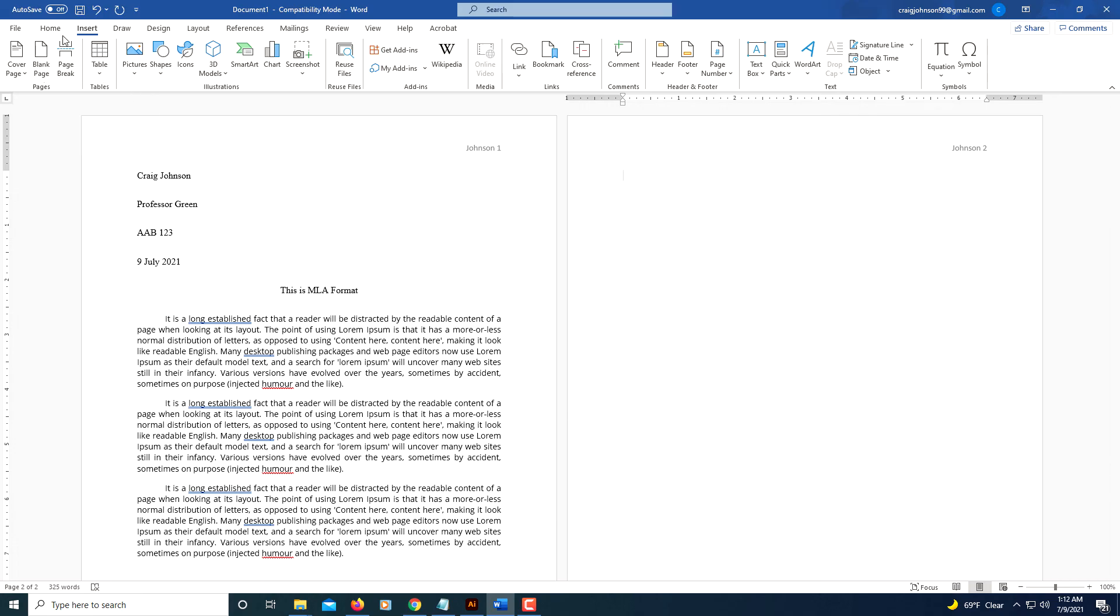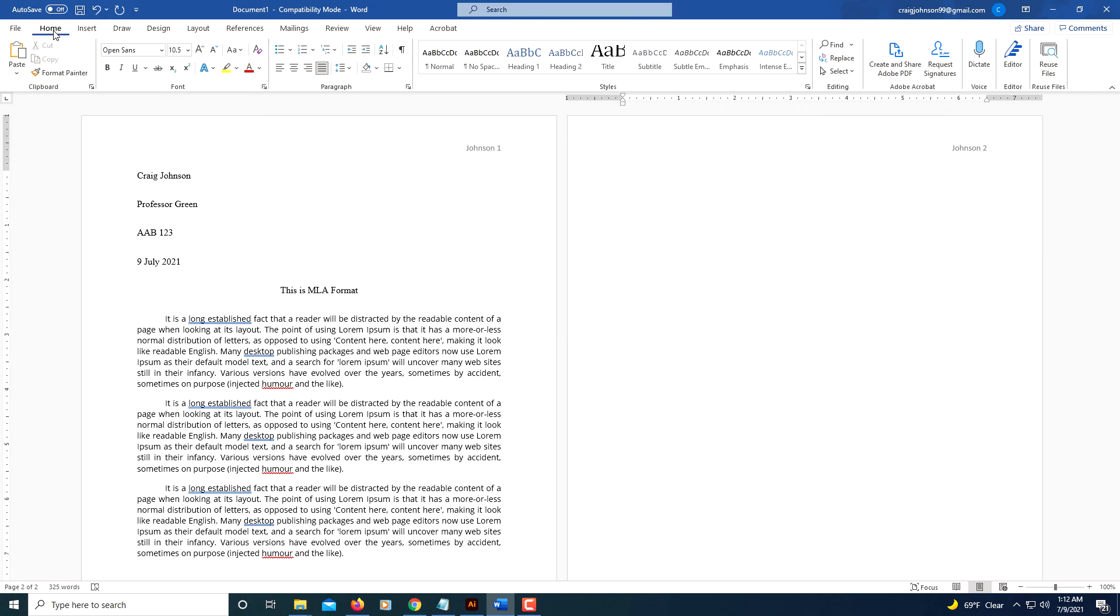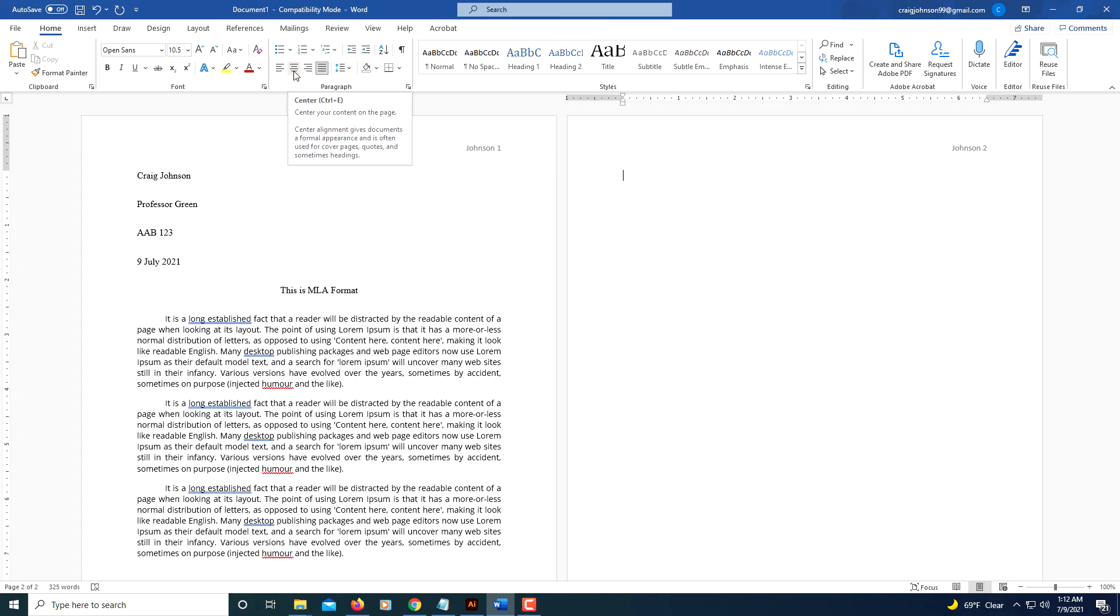And now we will go back to the Home tab, click on the Home tab, and we need to put our Works Cited title up here. So we will click on Center Align and I will type Works Cited.